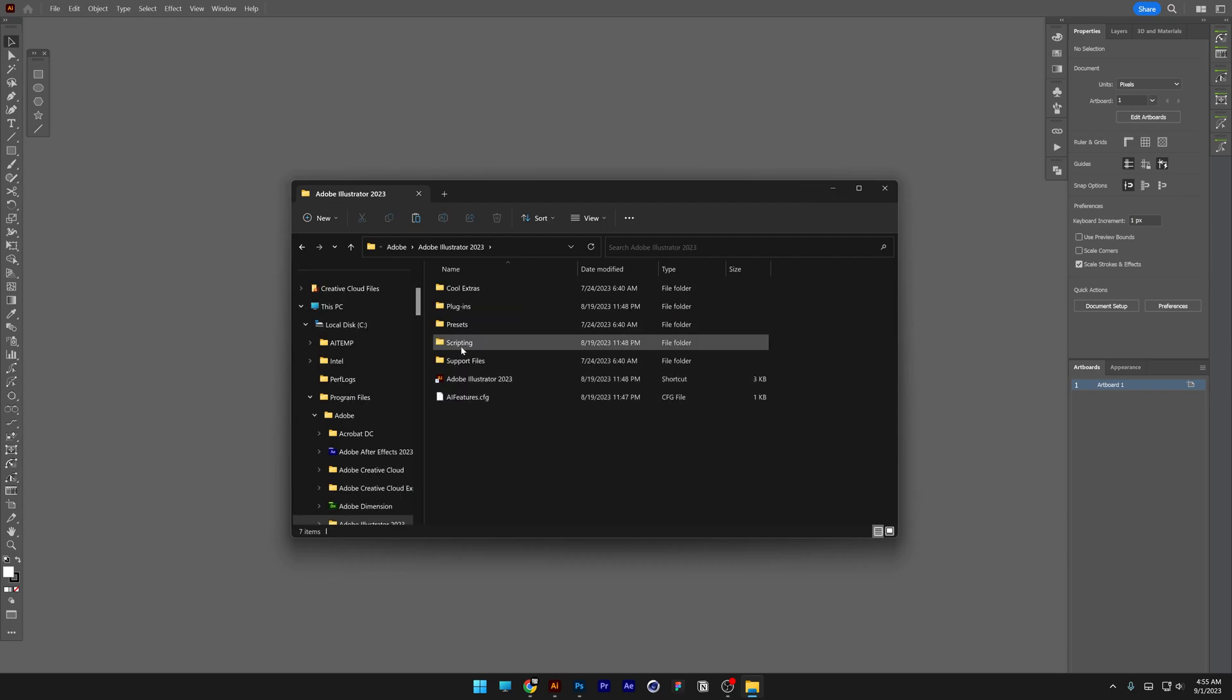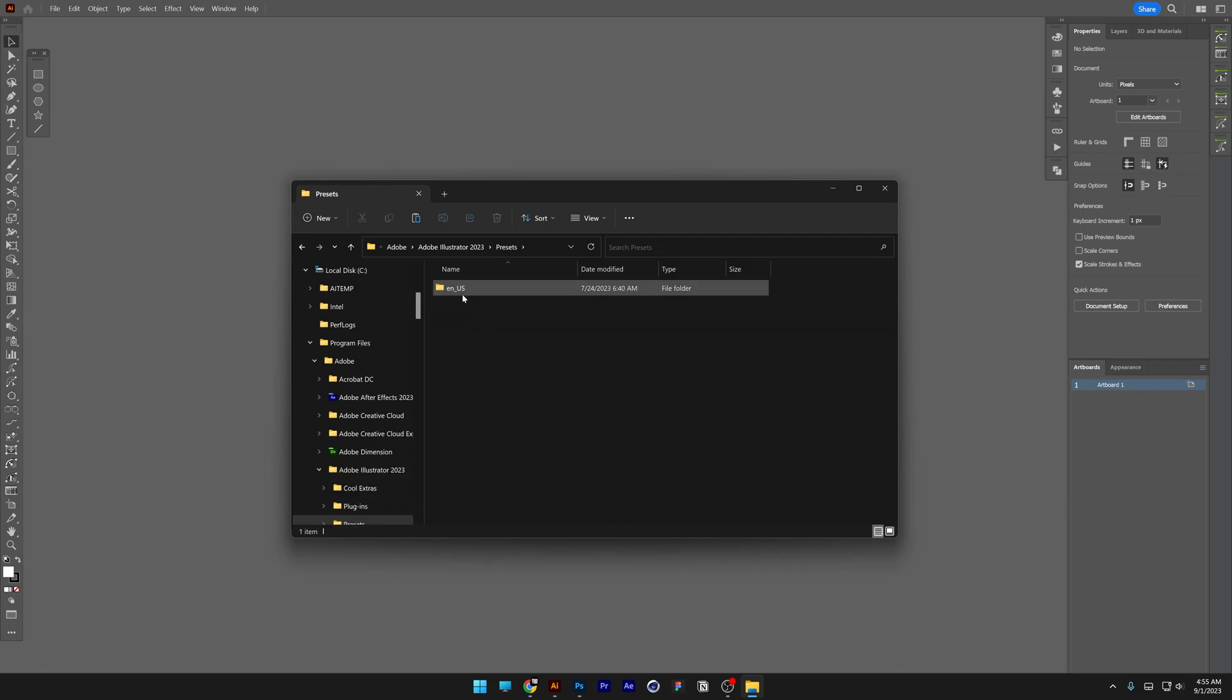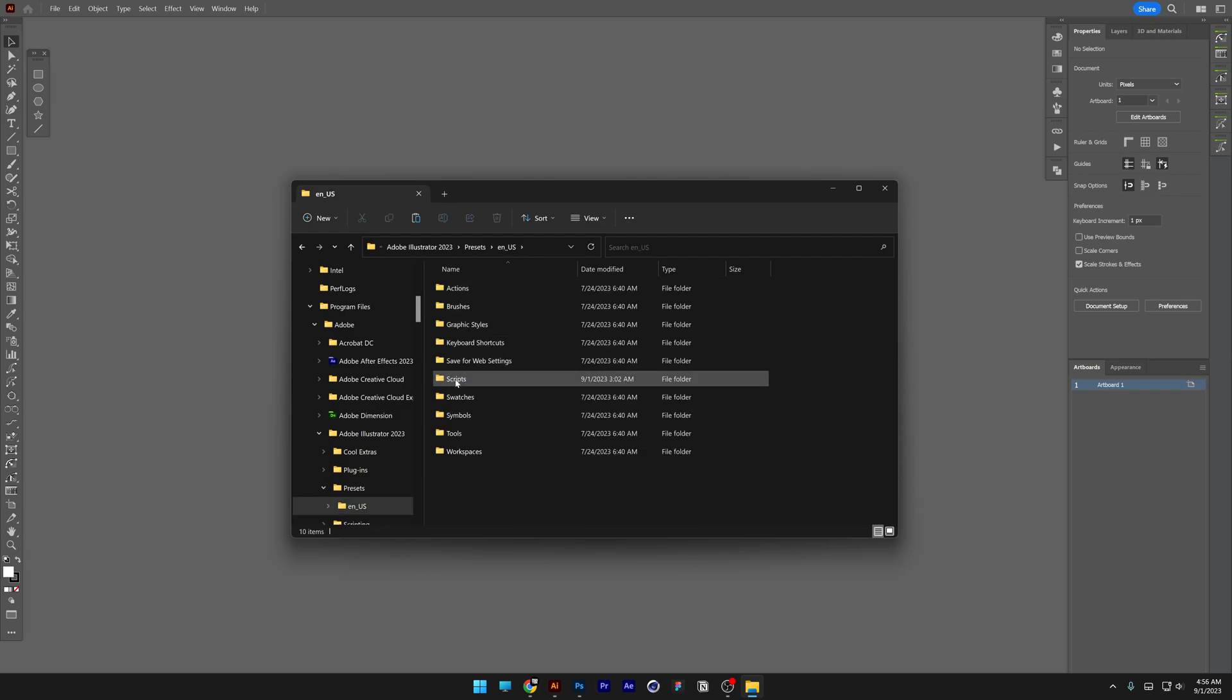And we got here the scripting folder and this is not what we're looking at. We're going to go instead into the presets and we're going to check this folder. And look at that, here we got the scripts.